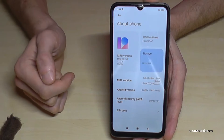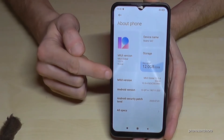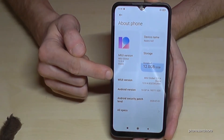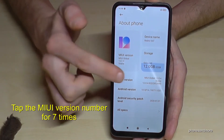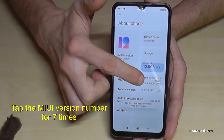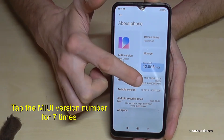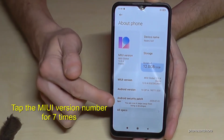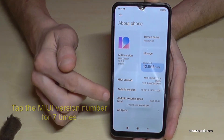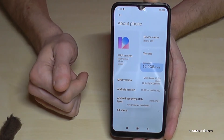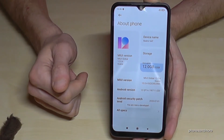Tap it and here we will need the version number. If you tap the version number seven times, then you become a developer. You will see a little countdown here, and now you are a developer on the phone.